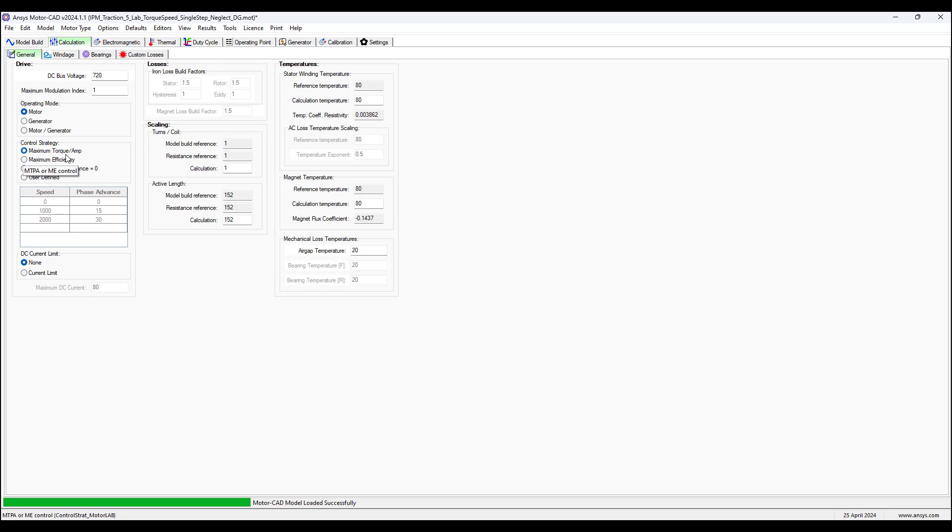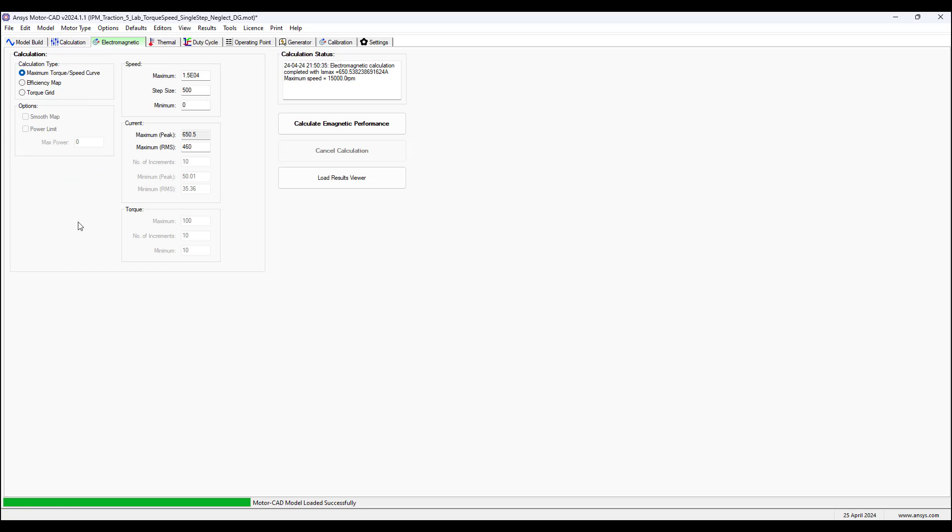Maximum modulation index is set to one. We're using a motor operating mode maximum torque per amp control strategy.